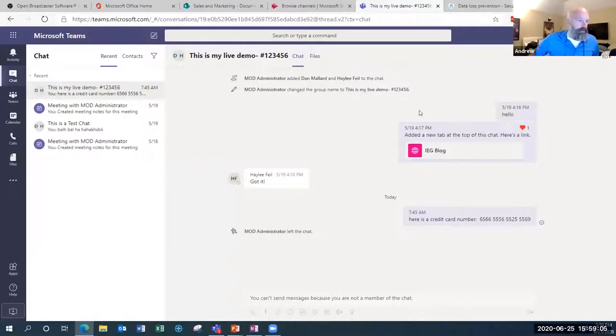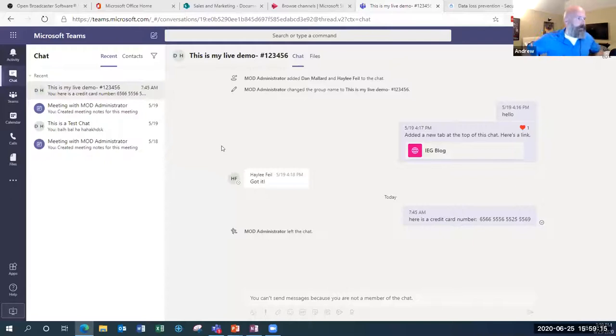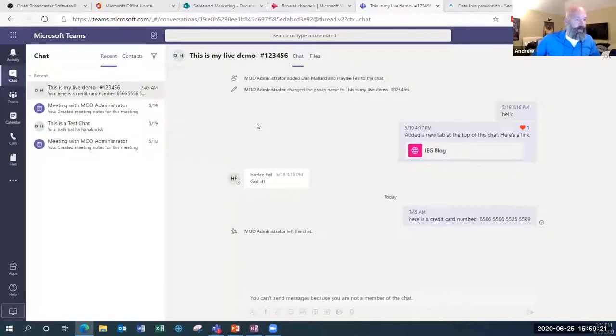I'm going to change my screen share and move over to the demo section. So let's talk a little bit about Teams. This is our Microsoft Teams demo services account. We're going to start with some basic functionality — things that I think are really important that people don't go over enough, and that are important for you to understand and utilize within your team.